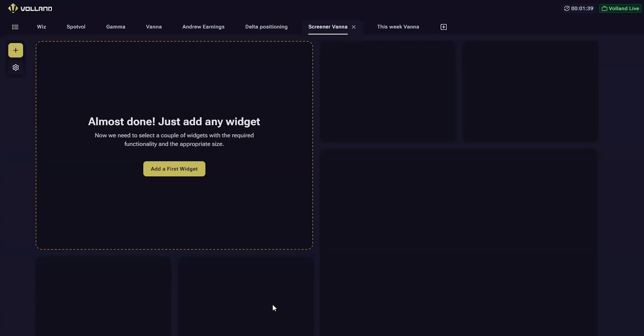Today we will be introducing the screener widget that is now available on Voland. The screener was developed by popular demand to be able to identify stocks that could provide an opportunity due to large changes in dealer positioning.